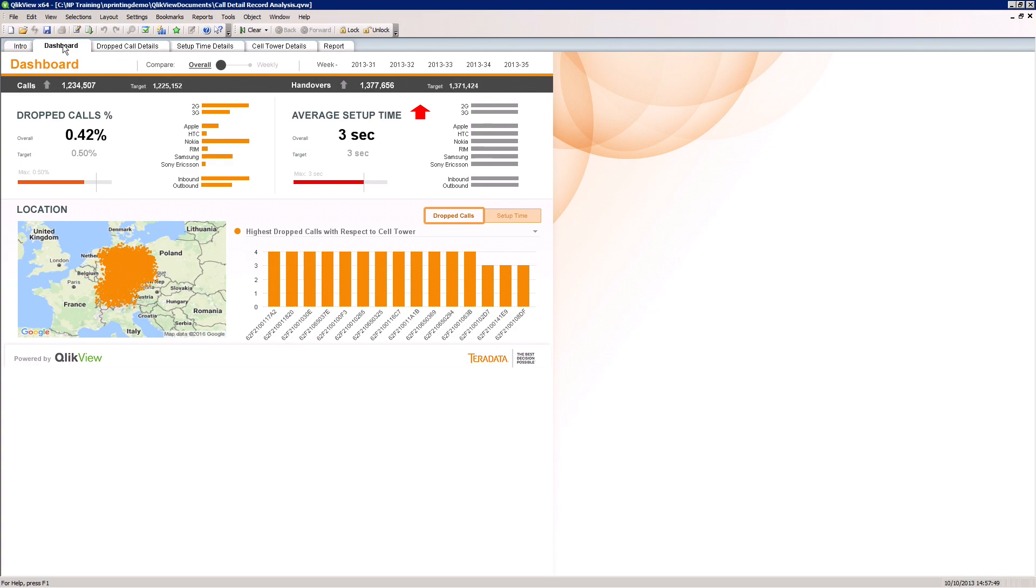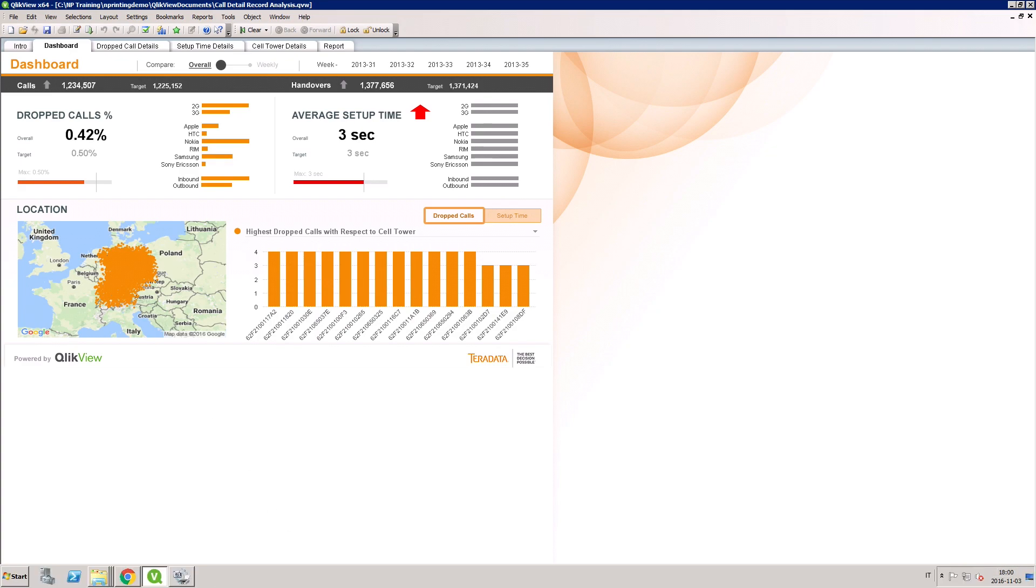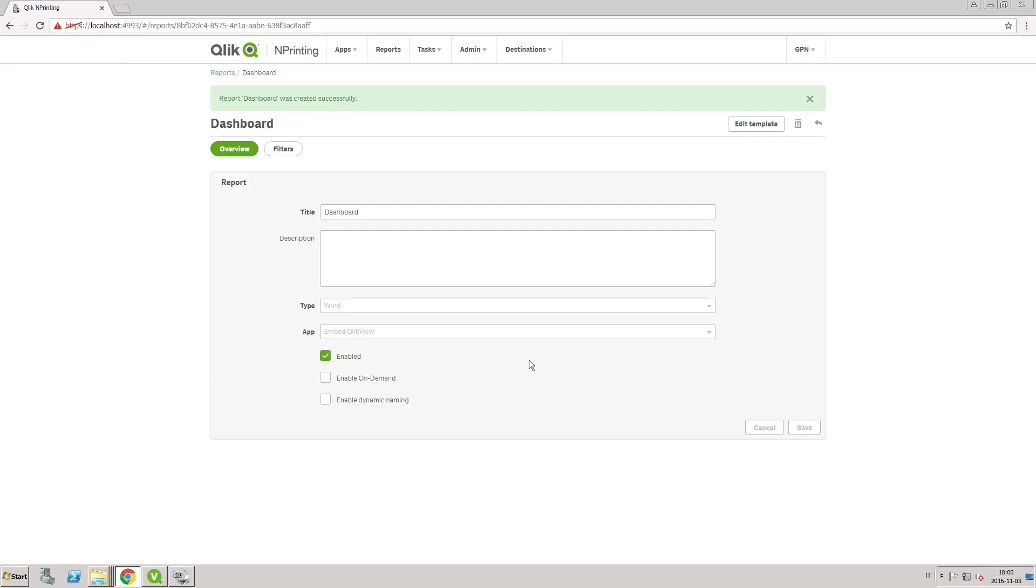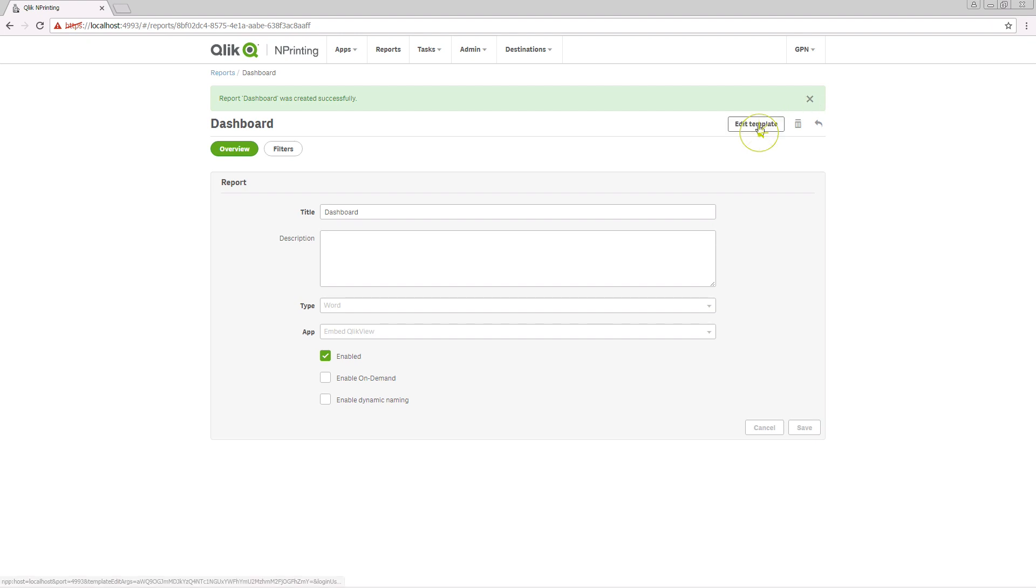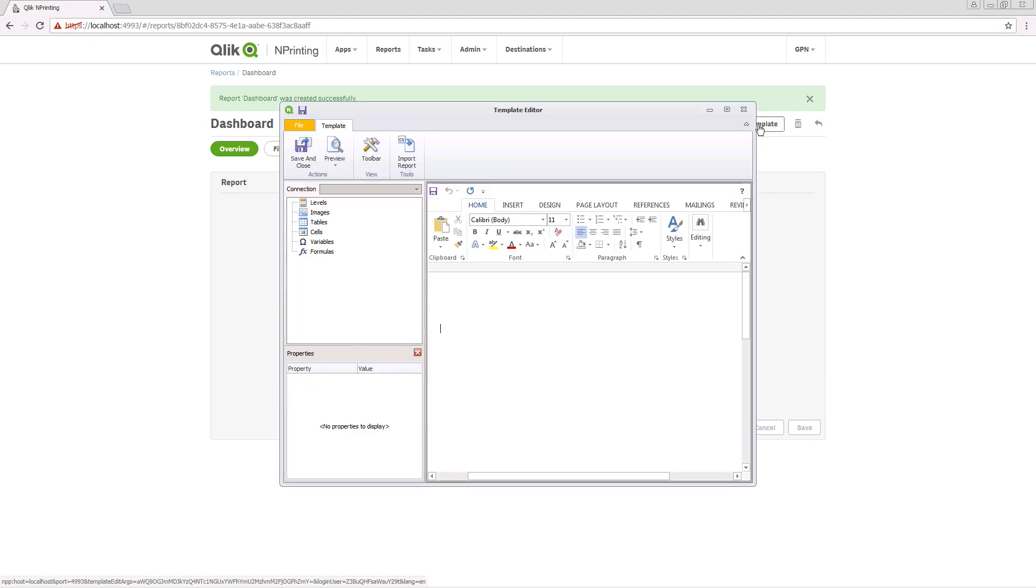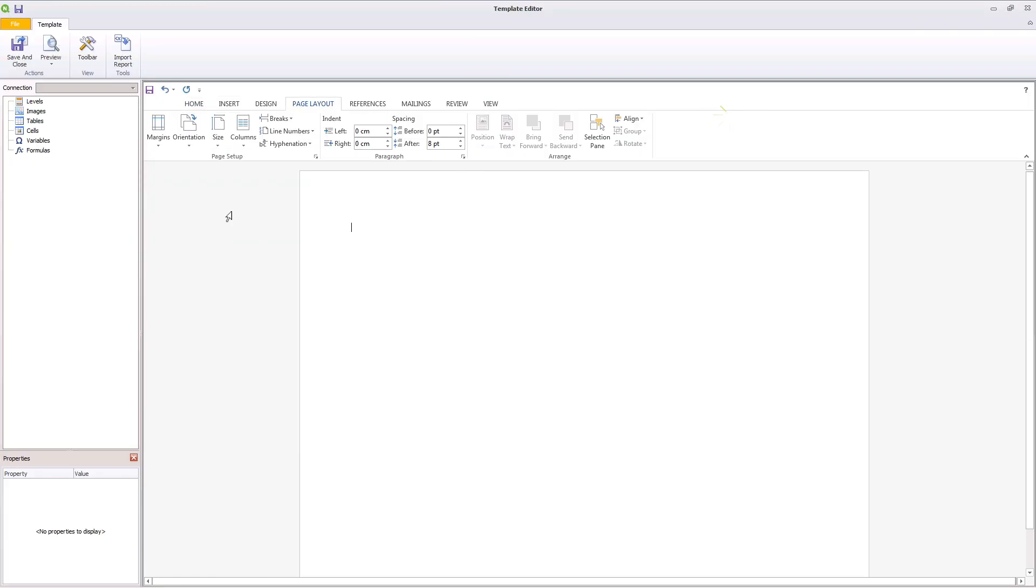A ClickView sheet can be used in ClickView and printing reports. To do this, launch the template editor and select the dashboard that you want to use in your report.